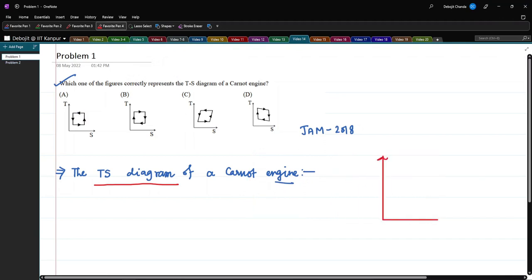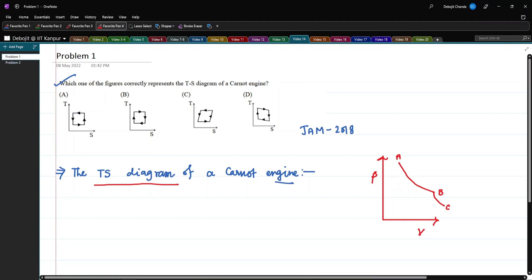Let me first draw the PV diagram of the Carnot engine. The Y-axis is P and the X-axis is V. The initial point is A. There will be an isothermal expansion to point B, then an adiabatic expansion to point C, then an isothermal compression to point D, and from that an adiabatic compression back to the initial point A.